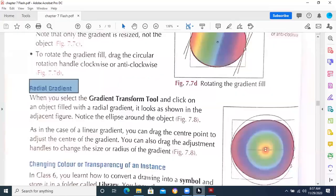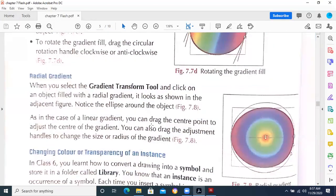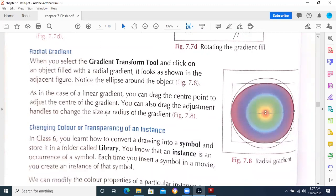Radial color — radial means when we are applying these multiple colors from the center, and these are basically in a round shape. When you select the gradient transform tool and click on the object filled with a radial gradient, notice the ellipse around the object. You can drag the center point to adjust the center of the gradient, and you can also drag the adjustment handles to change the size or radius of the gradient.